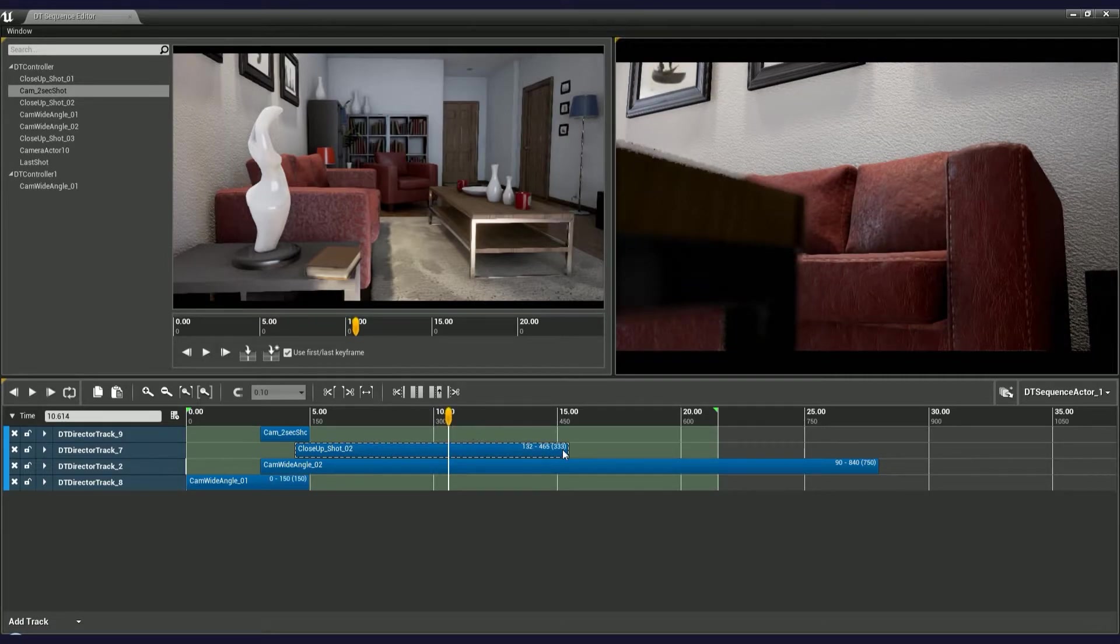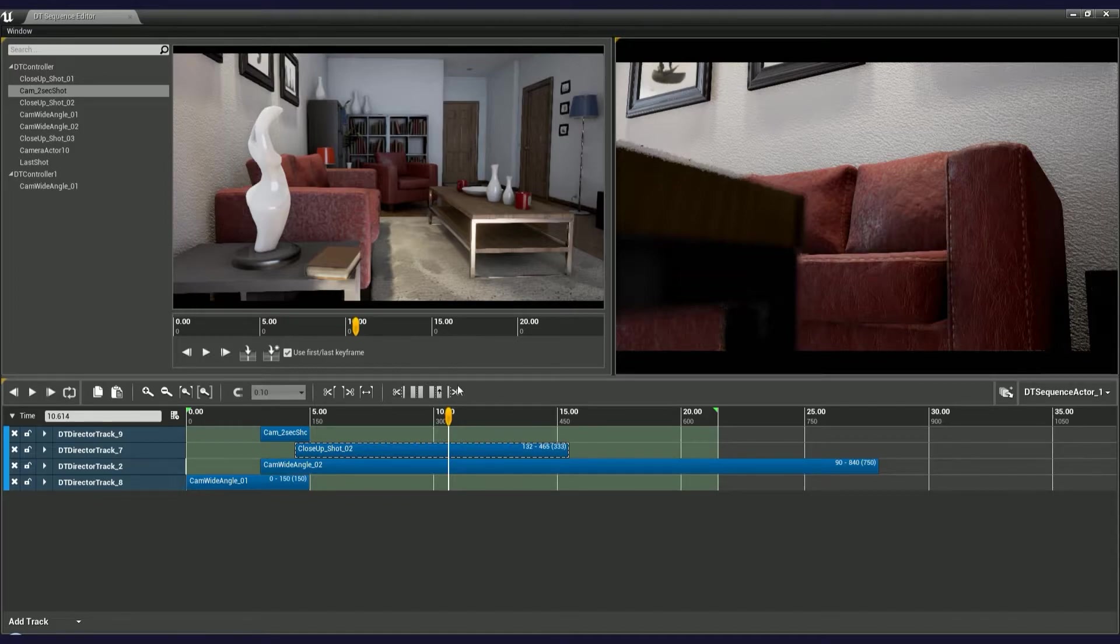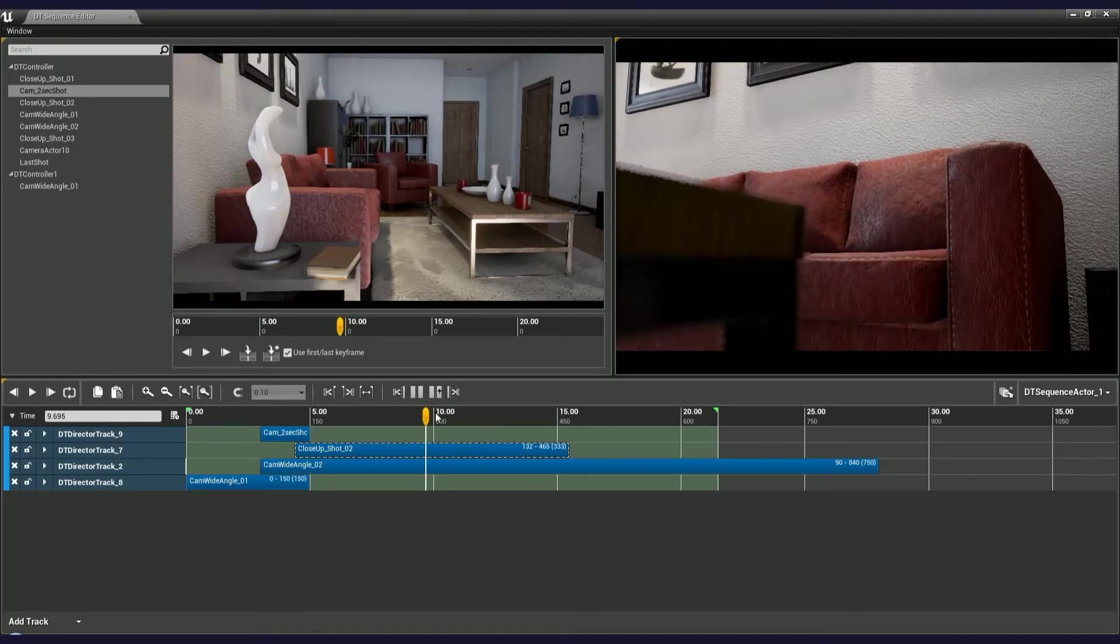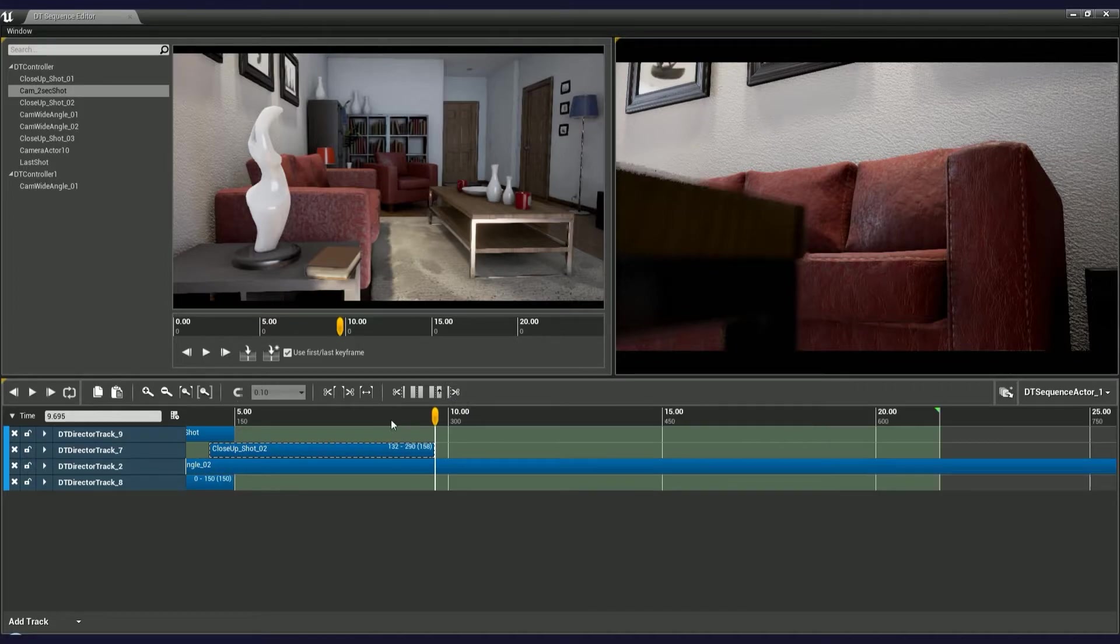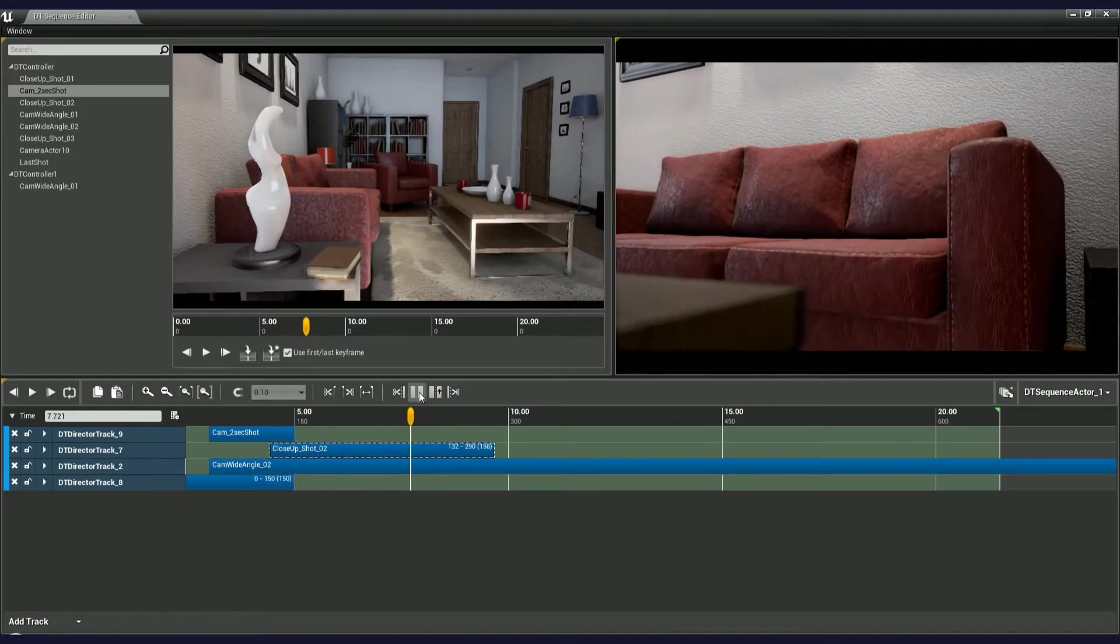To cut or split any selected keyframe, use the buttons above. Just move the current time indicator to the position you want to make a cut and press the button. As you can see, the Sequence Editor allows you to have multiple camera shots within a single director track.